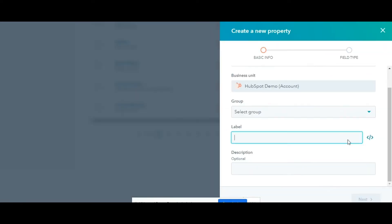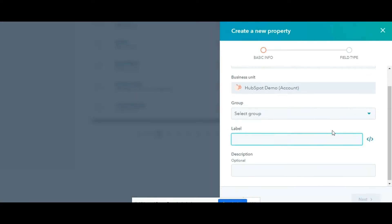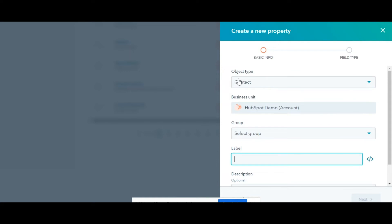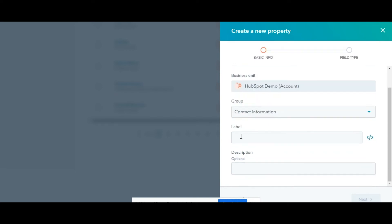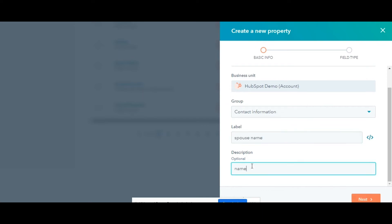In the right panel, set up your property. Select the object that the property will be for. By default, this is the object type you selected earlier. Then, select the property group the property should belong to. Here I am selecting Contact Information. Enter text for the name of the property in the label box. Enter text to further describe the property in the description box.